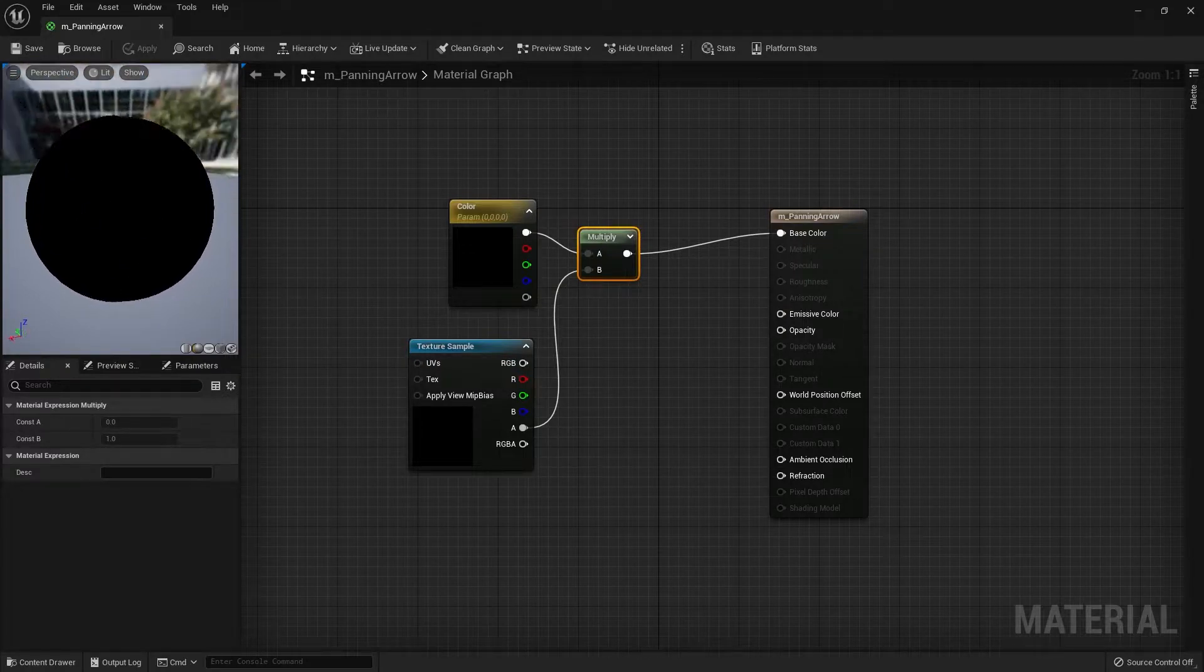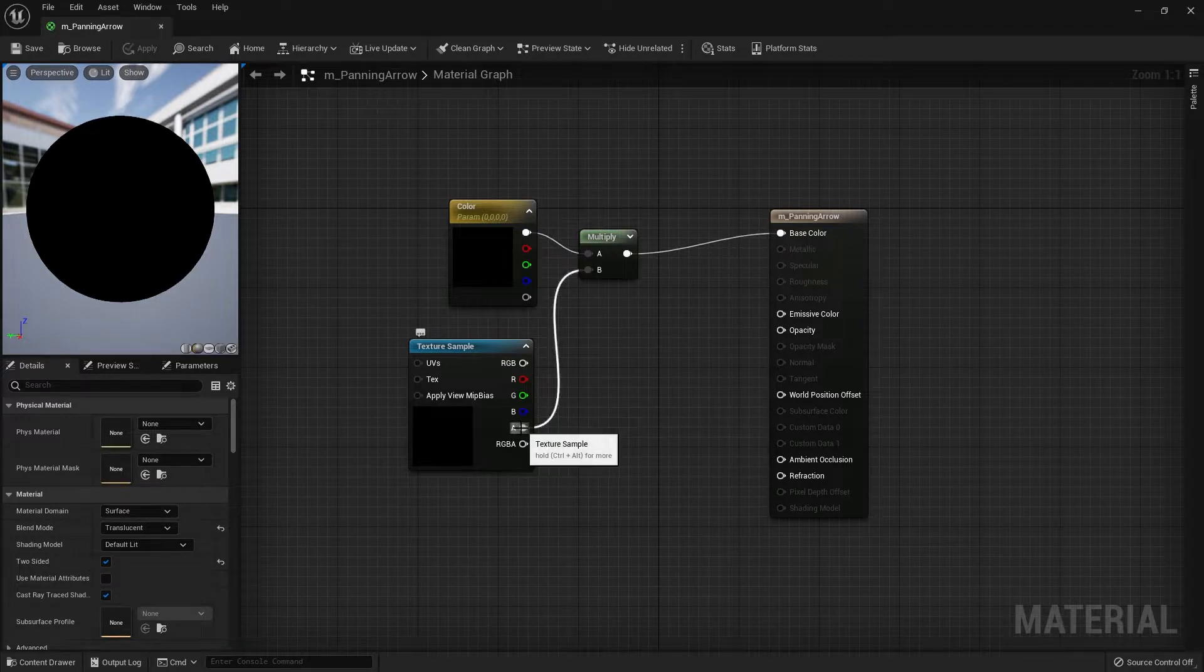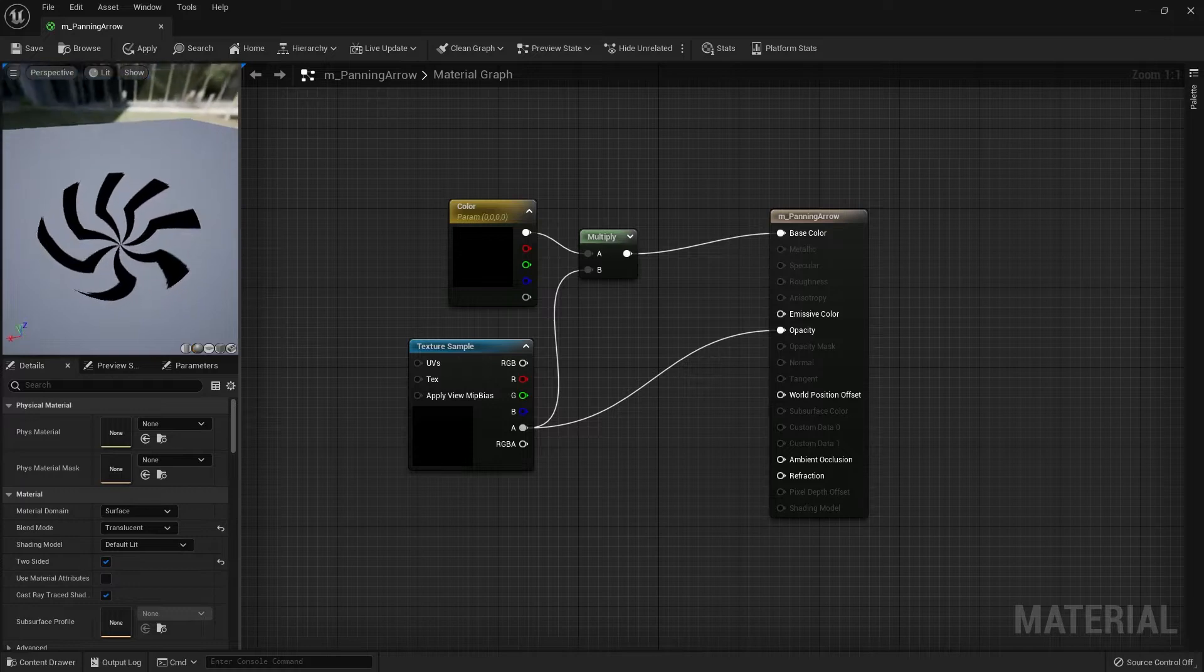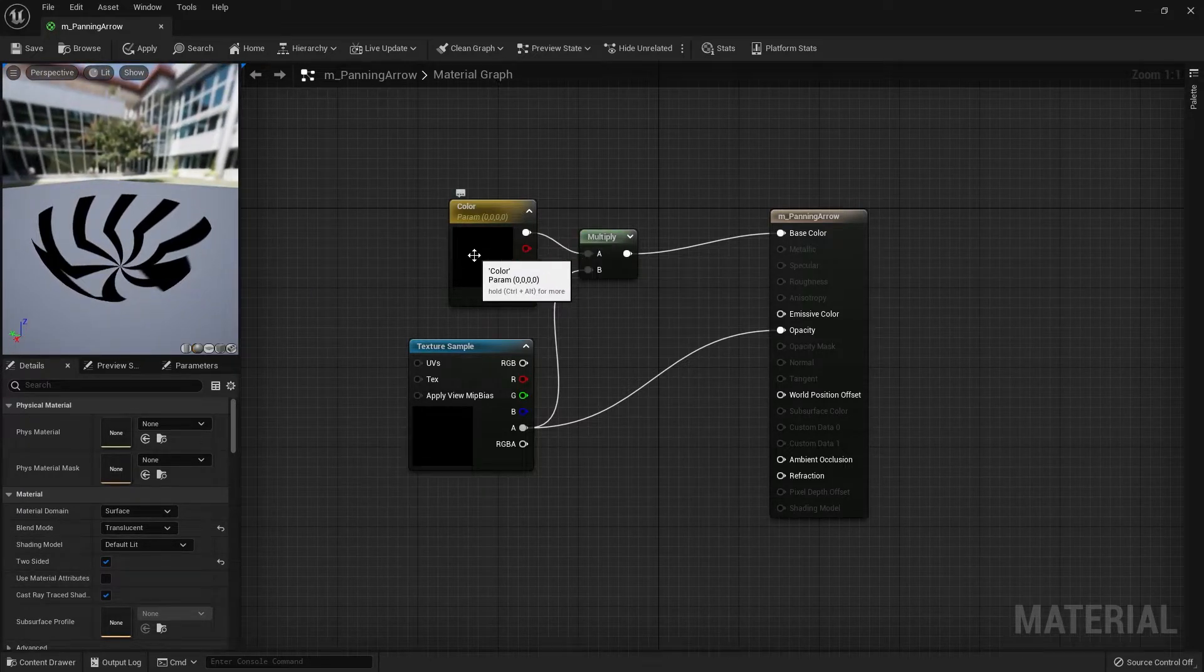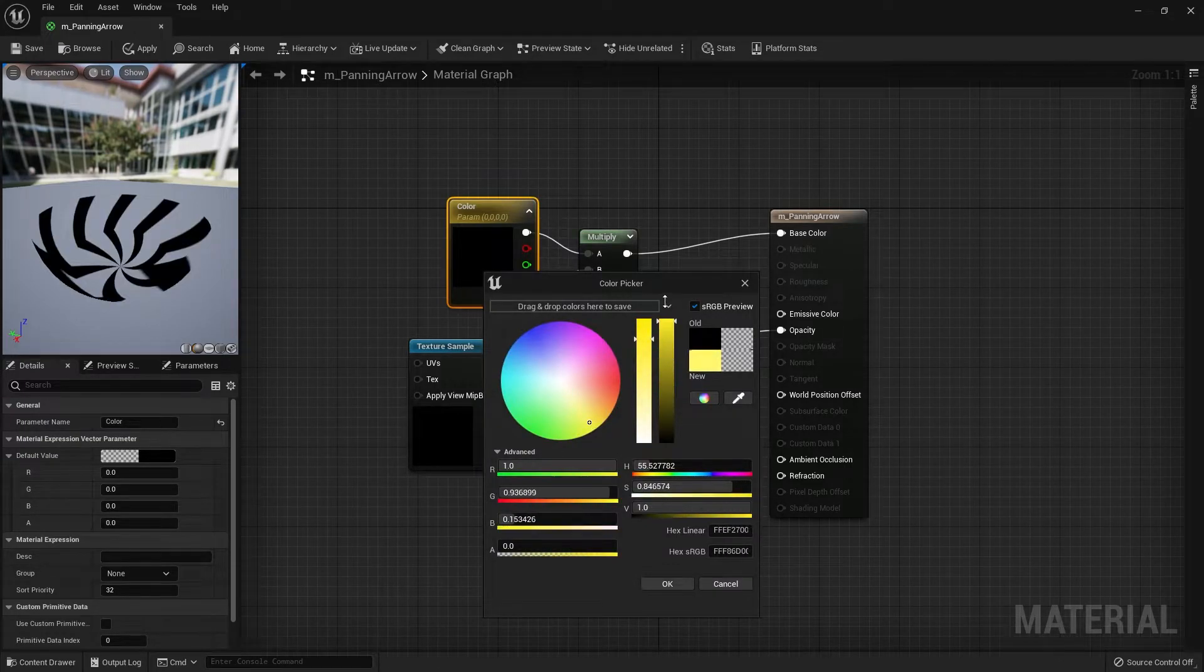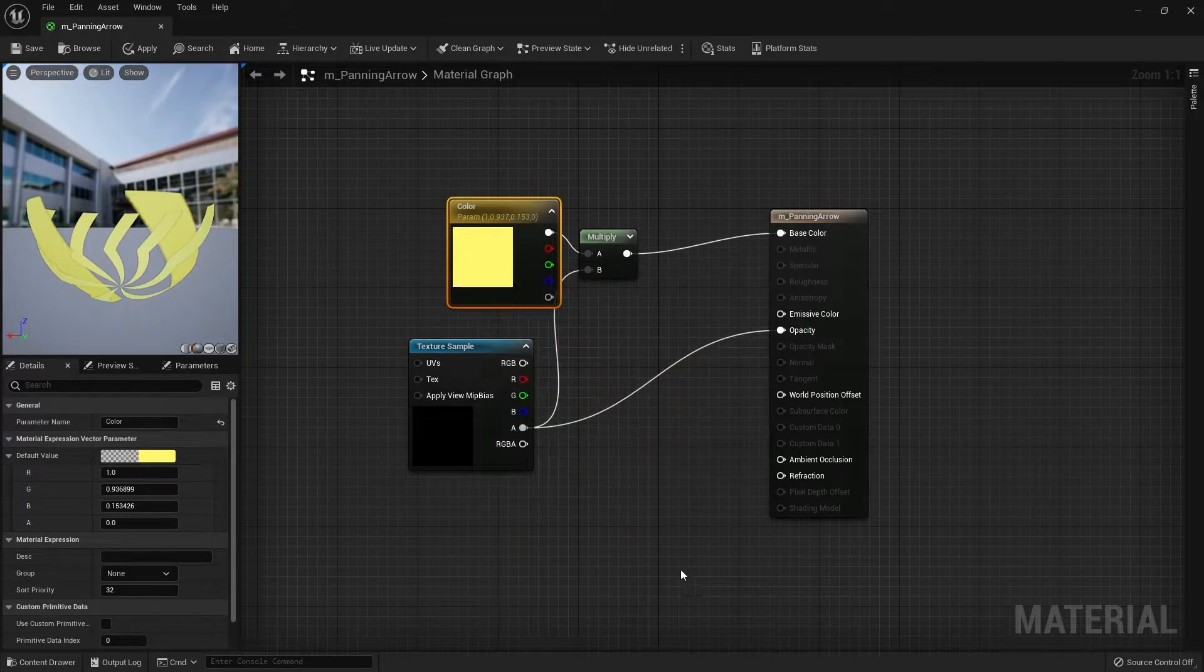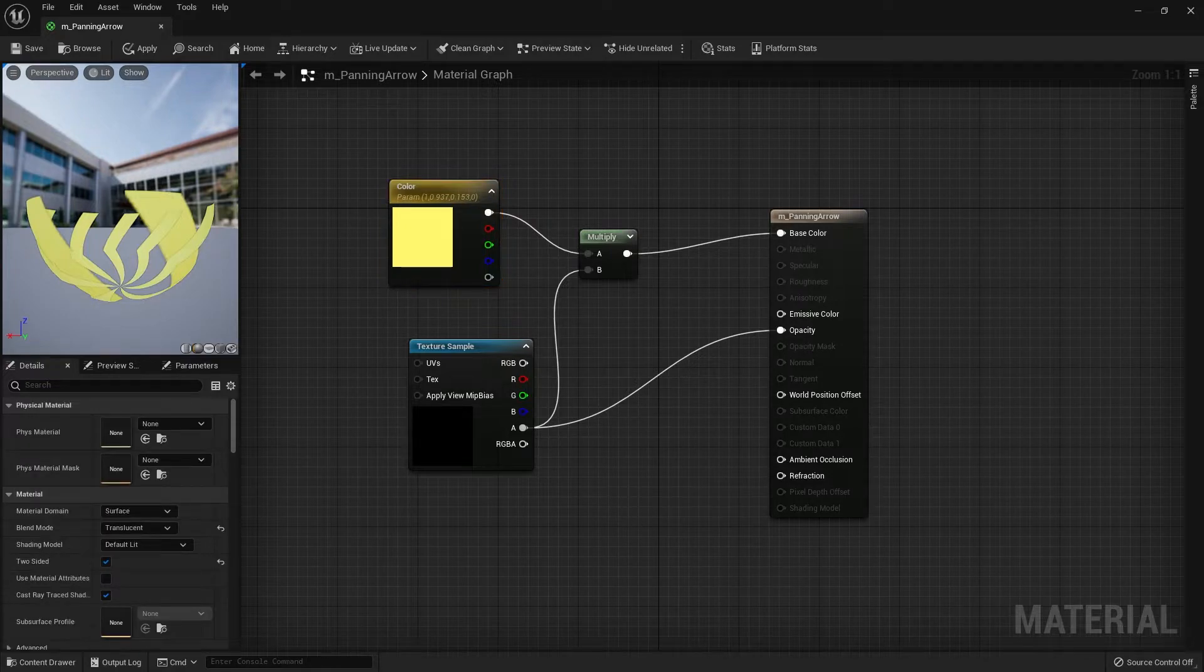Right now in the preview it's all black because we don't have the opacity in yet. Let's drag the alpha of the texture into the opacity, and you should see the arrows in the texture preview. I'm going to change the color into yellow, and you can change to whatever color you want. Now we see the arrows in the material and we can change the color, but it's not moving.